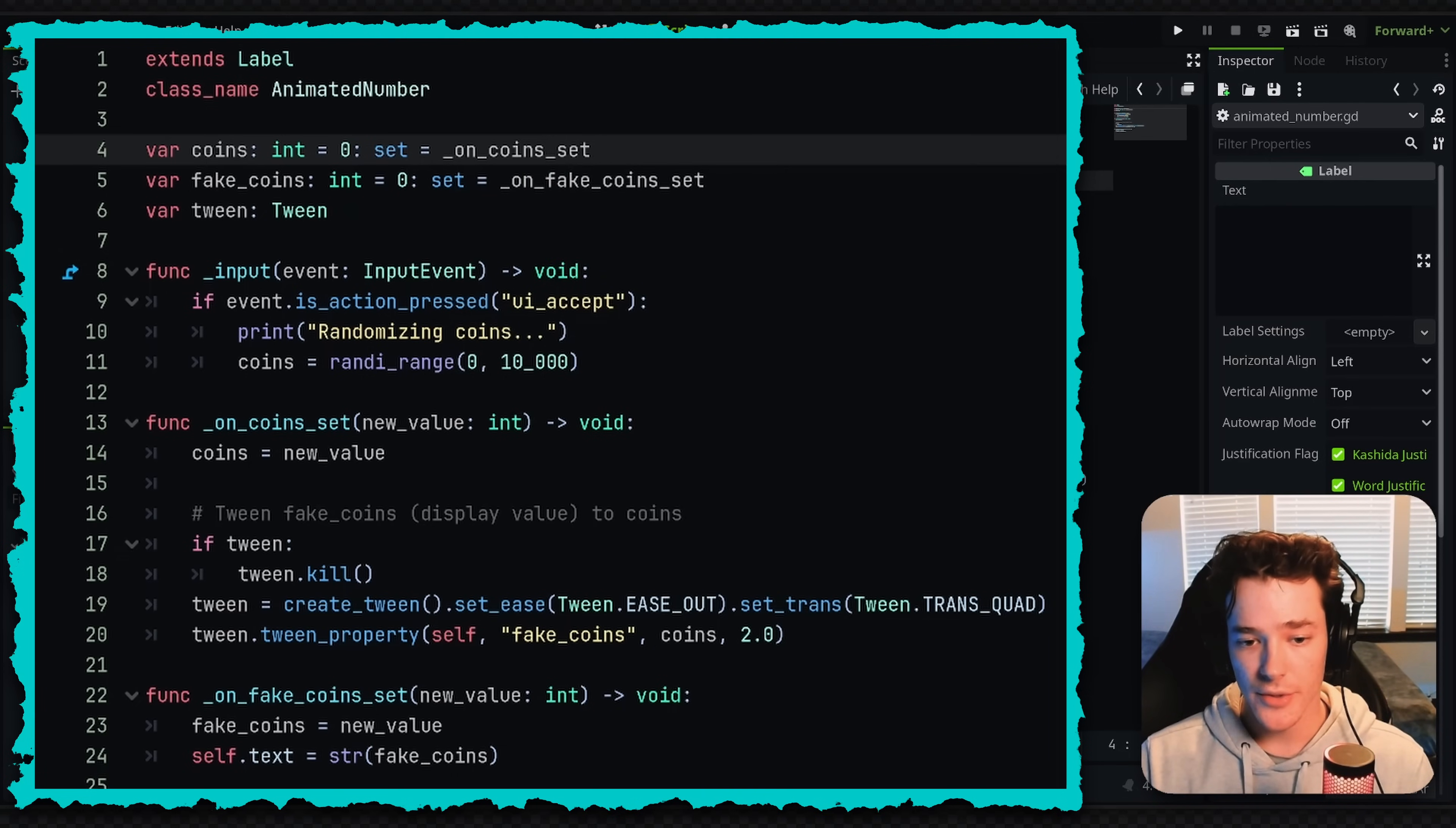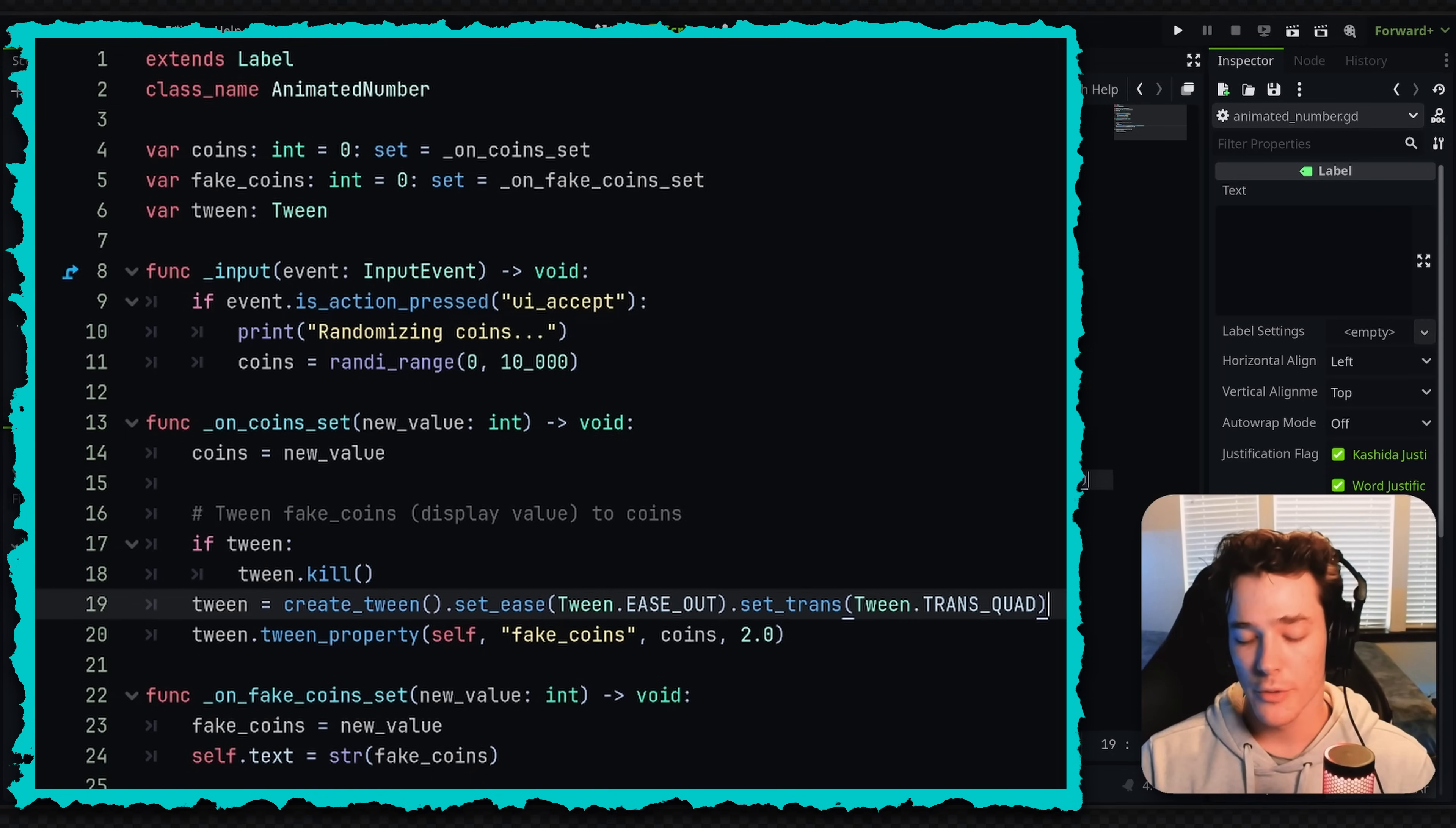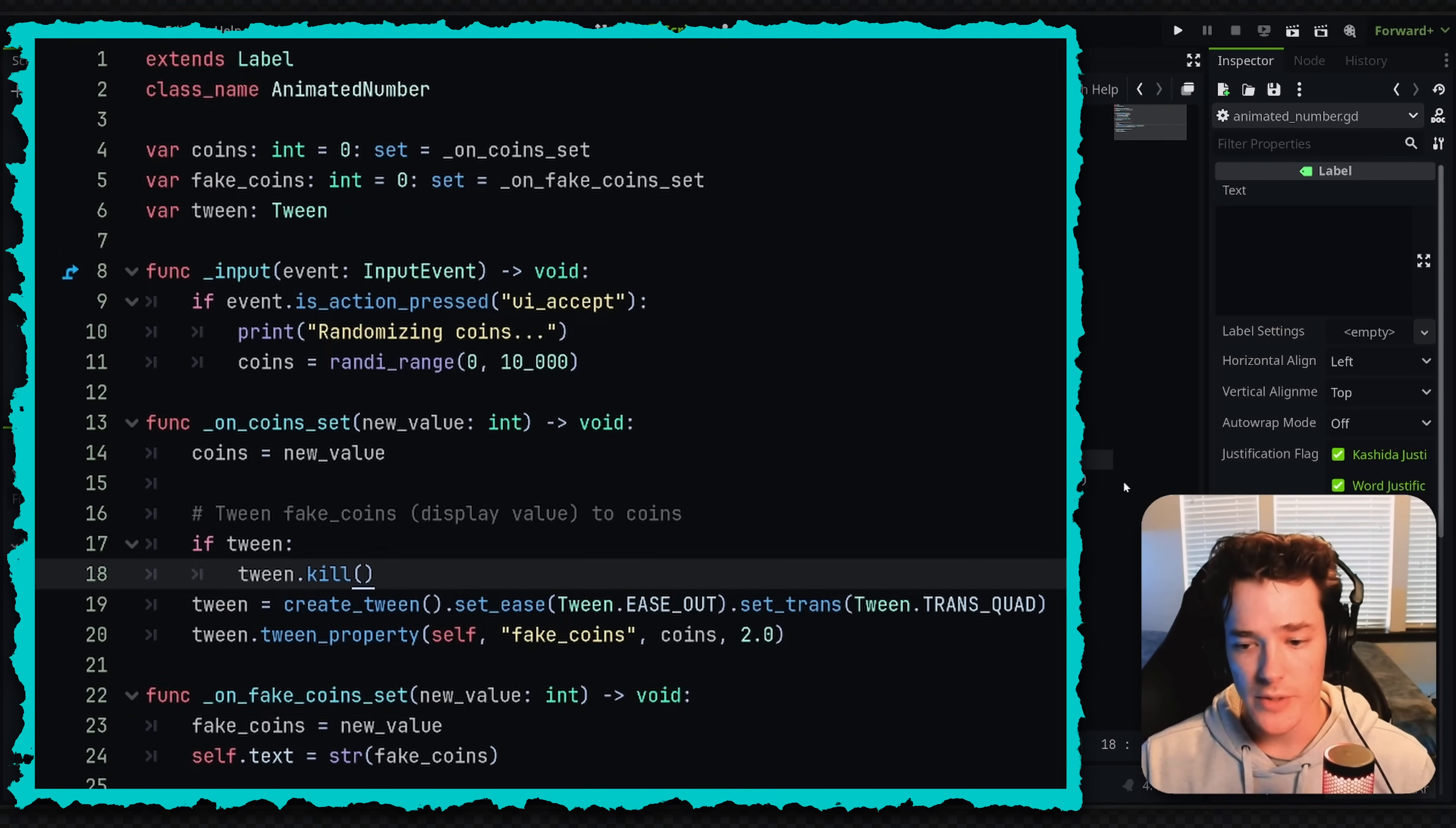And all the setter function is going to do is make sure to update the coins, obviously. And then it's going to essentially reset the tween. It's going to set up this tweening object, which is the variable right here. Now, another benefit really quick is you can change the easing types or the transition types if you want your animation to be slightly different. I have a whole video that goes over tweens, but this is pretty basic.